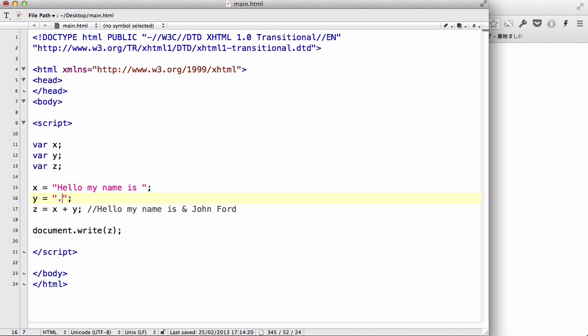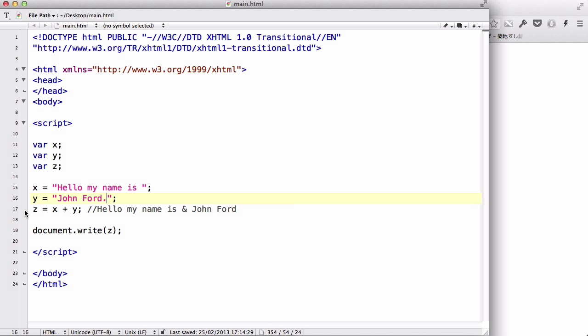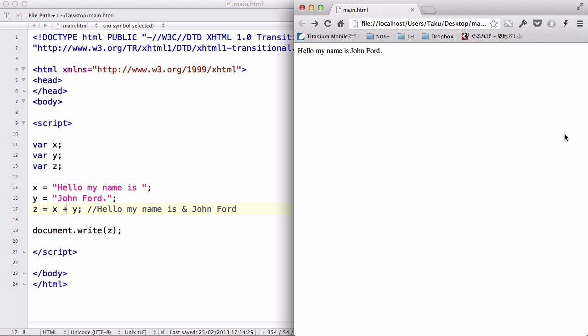And I could add a full stop to it. There we go. We have a sentence. So now, z is going to be equal. Hello, my name is John Ford, which is a combination of the two strings assigned to x and y.